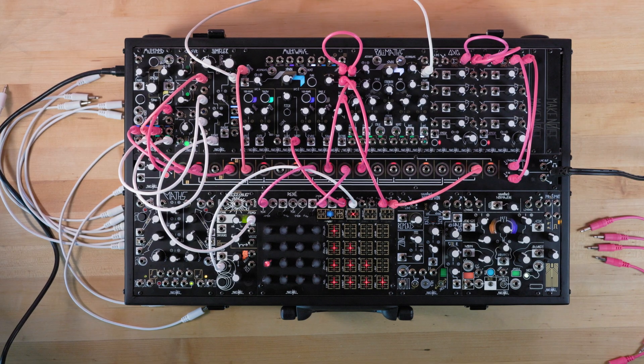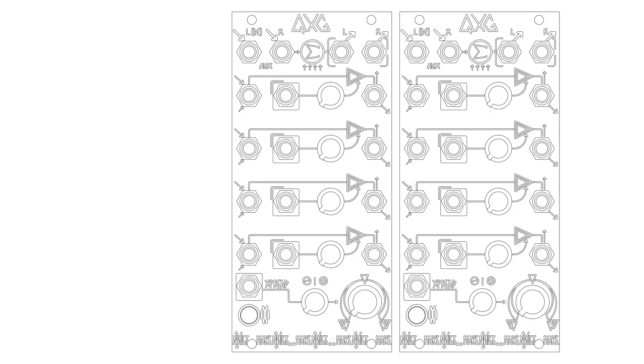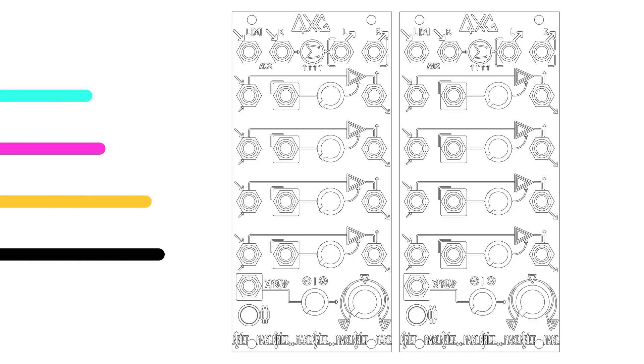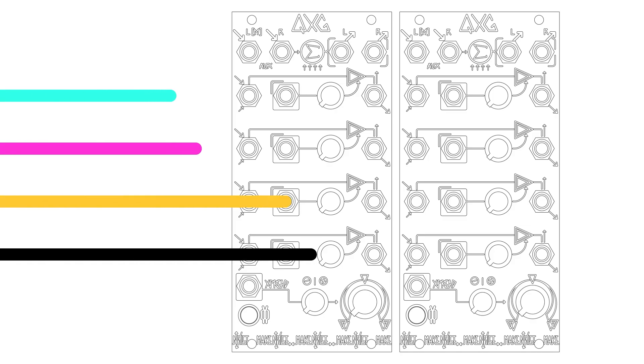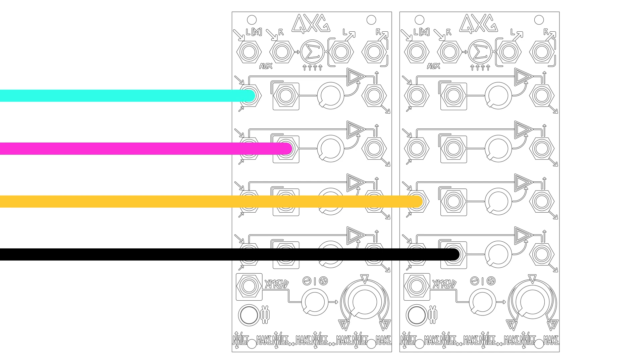At any point, these normalizations can be broken by patching to the inputs on QXG, allowing you to insert any audio or modulation signal in place of those coming from Multi-Wave or Polymaths.